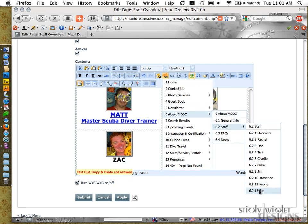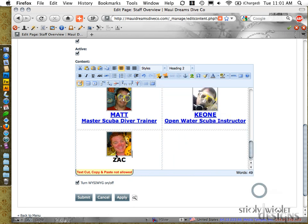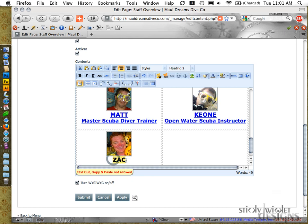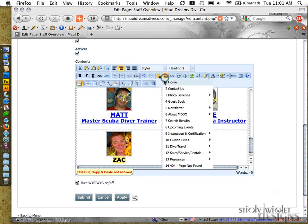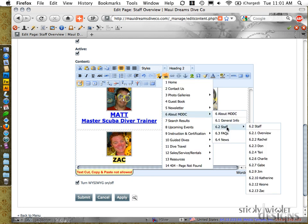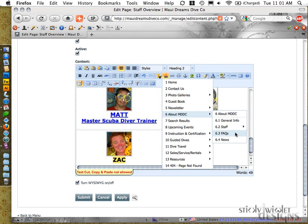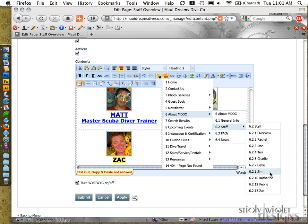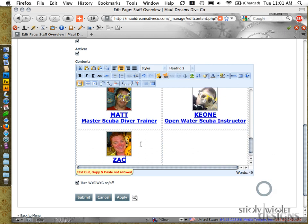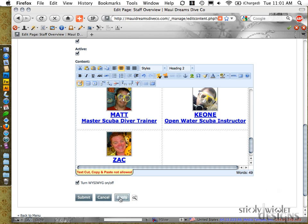And now I'm going to complete by adding a link from his image to his profile. Love this. Boom, that did that. I'm going to link his name to his profile. And hit apply.